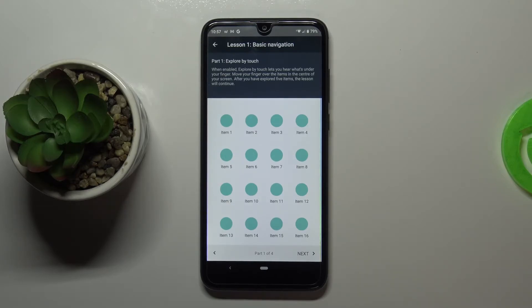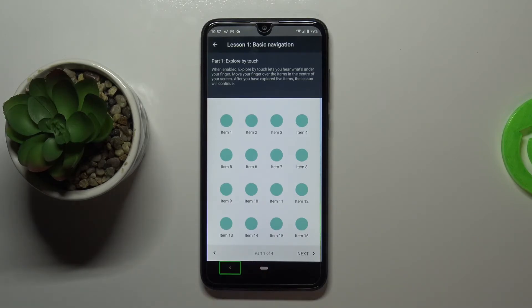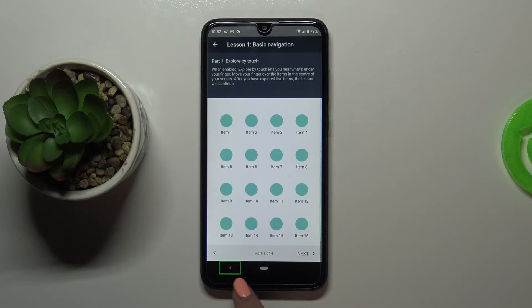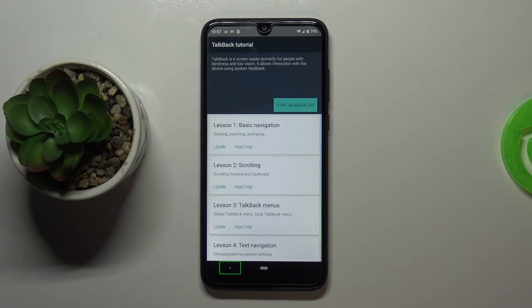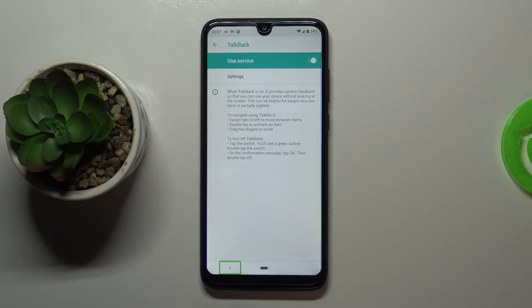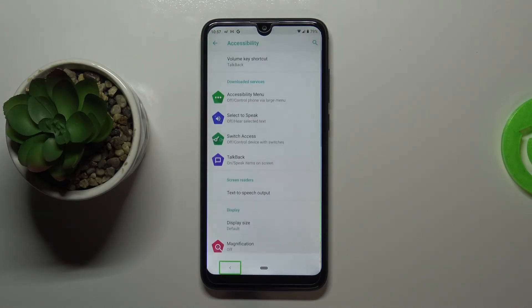So first of all let's learn how to use the back button or how to enter the app because you do it the same way. All you have to do is simply tap on the back button. You'll see a green frame around it and obviously hear the feedback from your device and then double tap to activate. And we just got back to the very first page of the tutorial. So let me do it again. Tap and double tap.